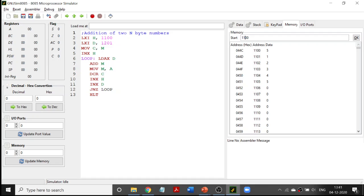LXI H,1100 — so I am going to point the HL register pair to 1100. The value stored in the memory location pointed by the HL register pair is called M — we have used this technique in many programs. Next, LXI D,1201 — the DE register pair is loaded with 1201. Then MOV C,M — the first value at 1100 is your N value, and that N value is moved to register C which is going to act as a counter. We will keep decrementing register C; when C is 0 we will come out of the loop.